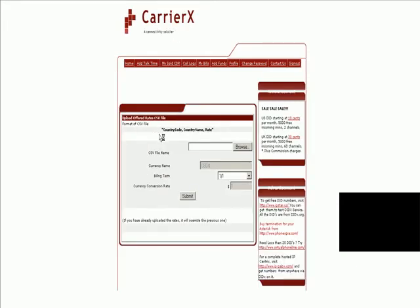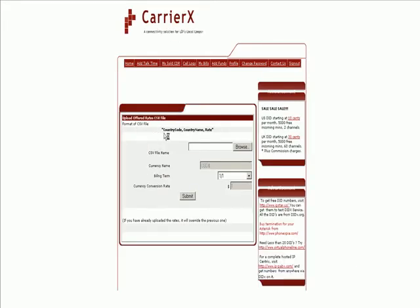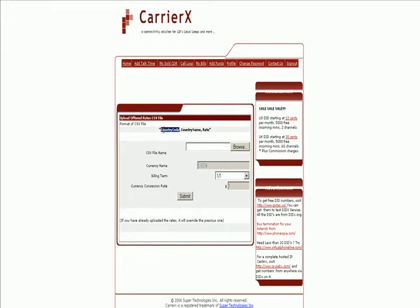Over here, you can see it's asking for a CSV file, country code, country name, country rate.